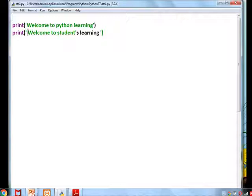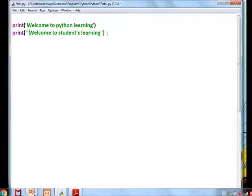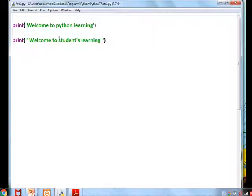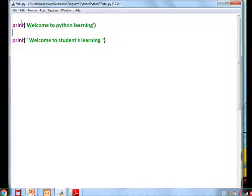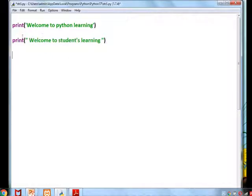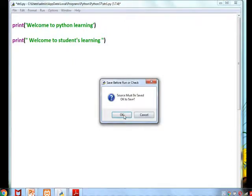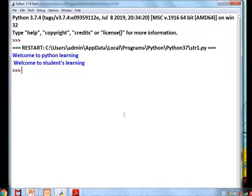To print a statement that contains a single quote or apostrophe within it, it should be enclosed within double quotes. If no apostrophe is used in the statement, it can be within single quotes. But if there is a single apostrophe inside the statement, it should be enclosed within double quotes. The output is displayed correctly.